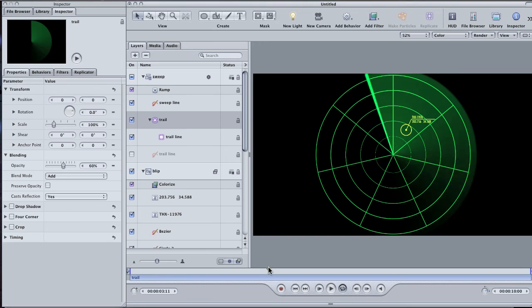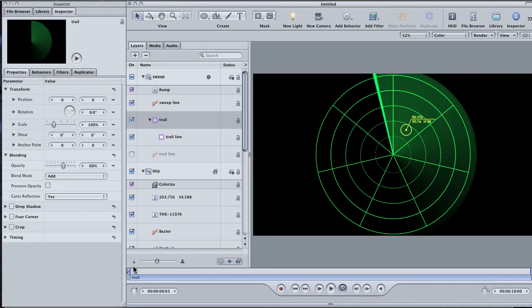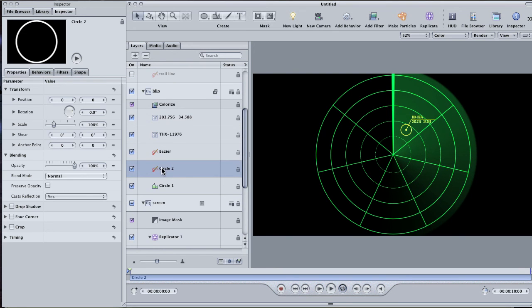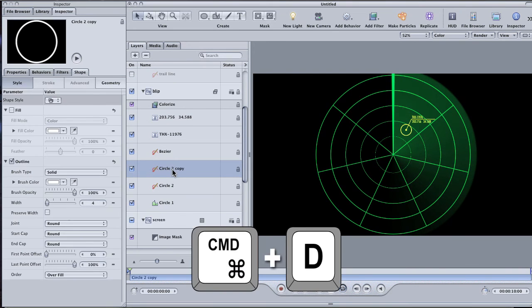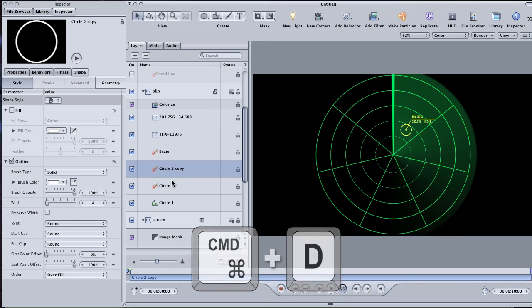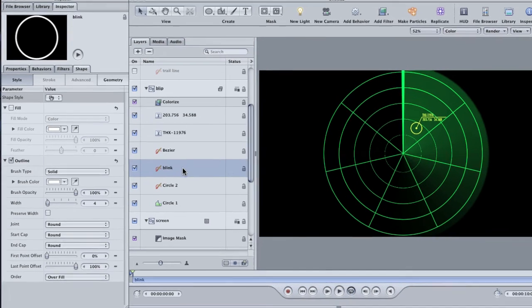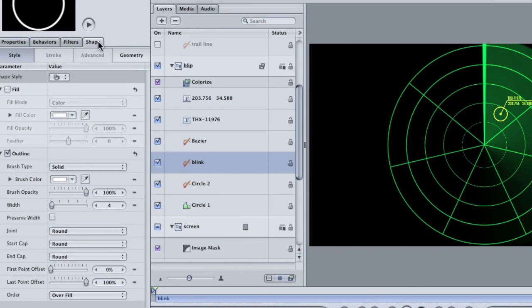One last thing we can do to enhance our blip. Select a layer called Circle 2. I didn't name it, but this is the outer circle in my graphic. Duplicate it. Let's go ahead and label the duplicate. Call it Blink. In the Shape tab of the Blink layer, uncheck the outline and check the fill.